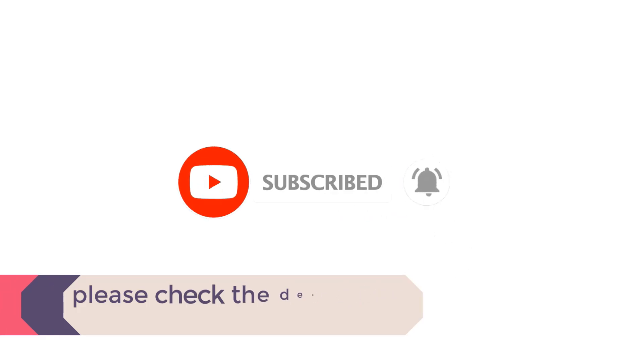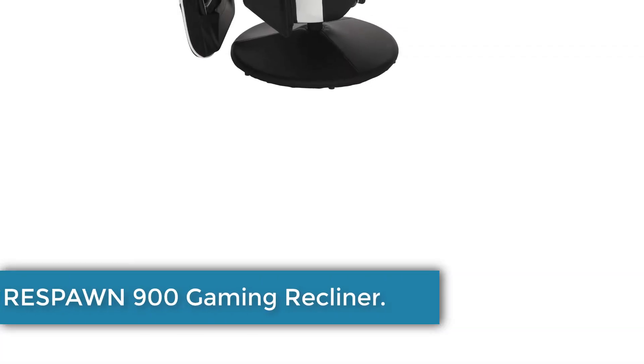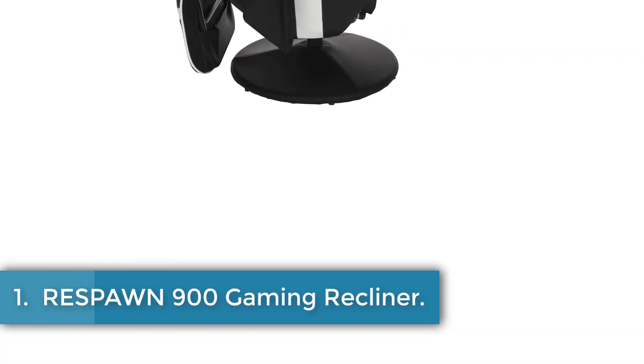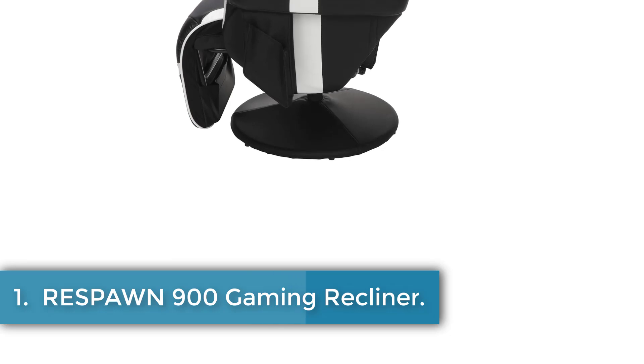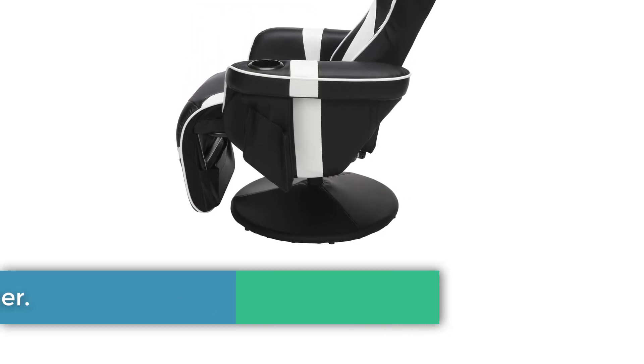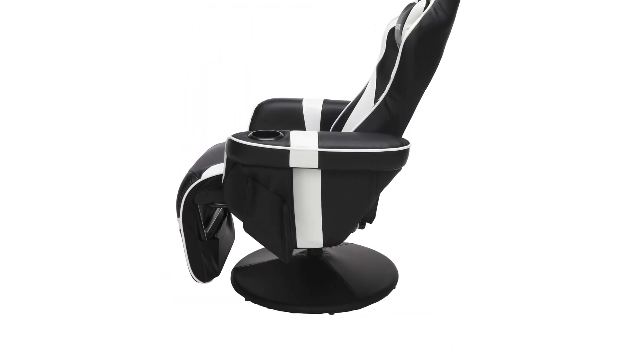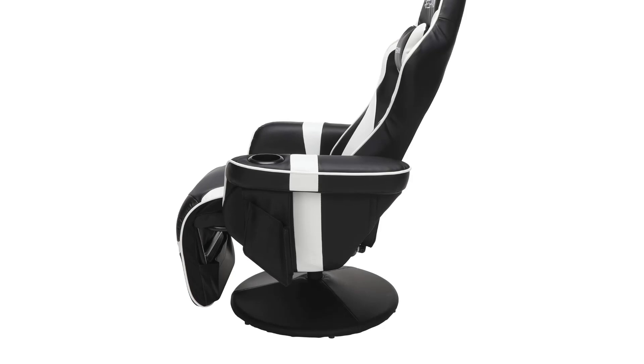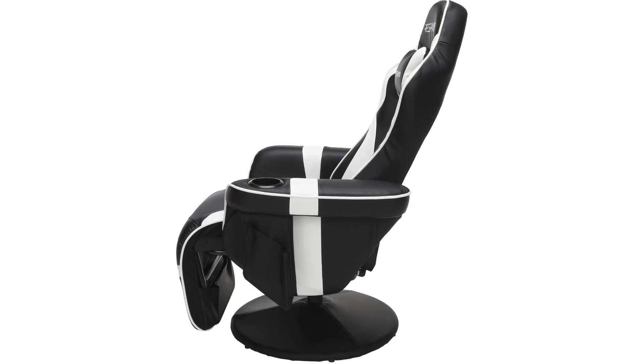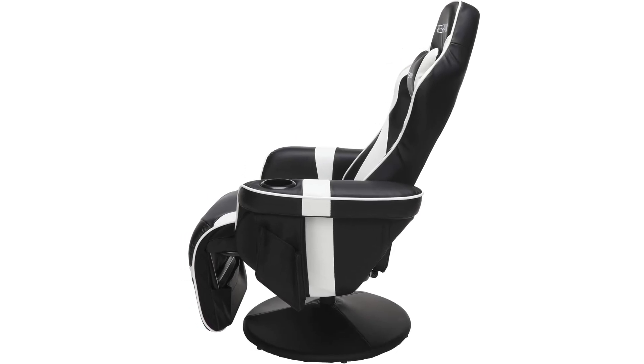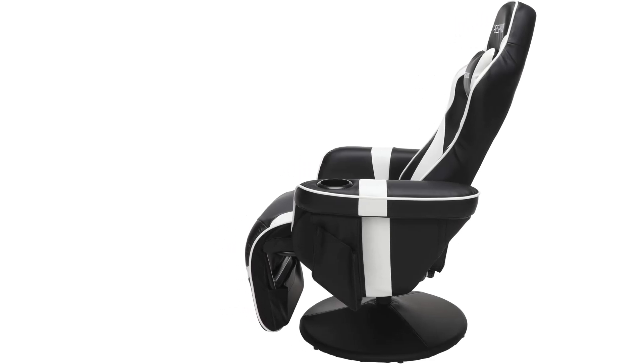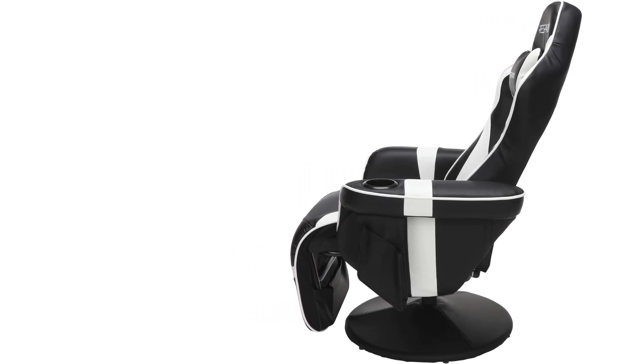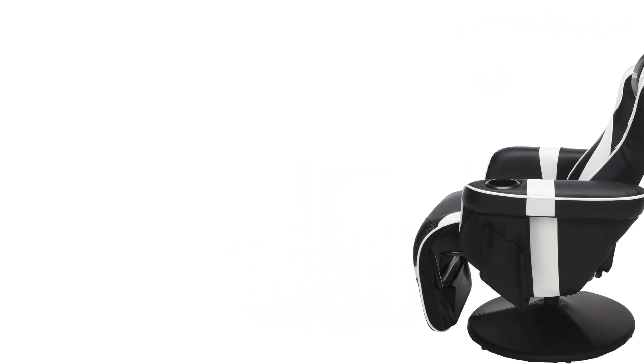Let's dive into the video. Number 1: Respawn 900 Gaming Recliner. The Respawn Gaming Recliner in white combines comfort and functionality for console gamers seeking an immersive experience. It features dimensions of 35.04 inches deep by 30.71 inches wide, with adjustable height from 37.01 to 44.88 inches.